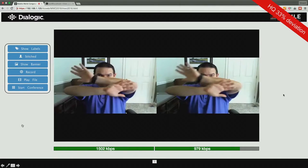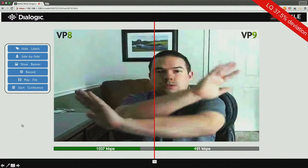Taking it down another notch — this is the low quality test.